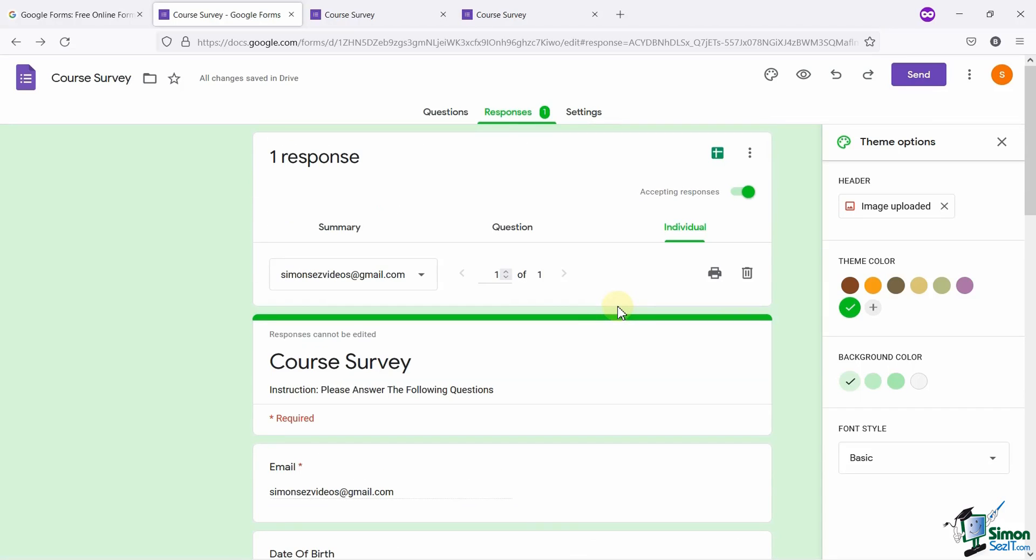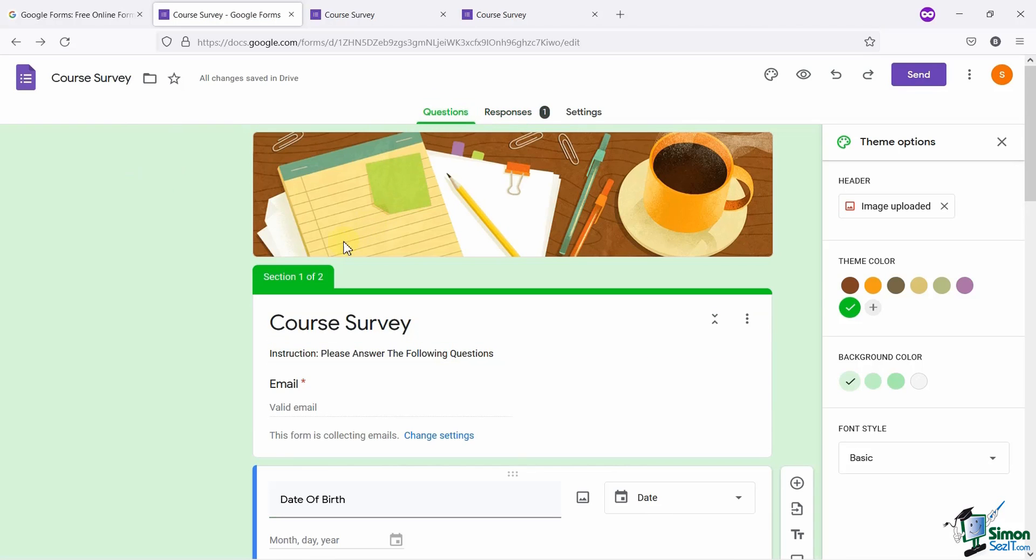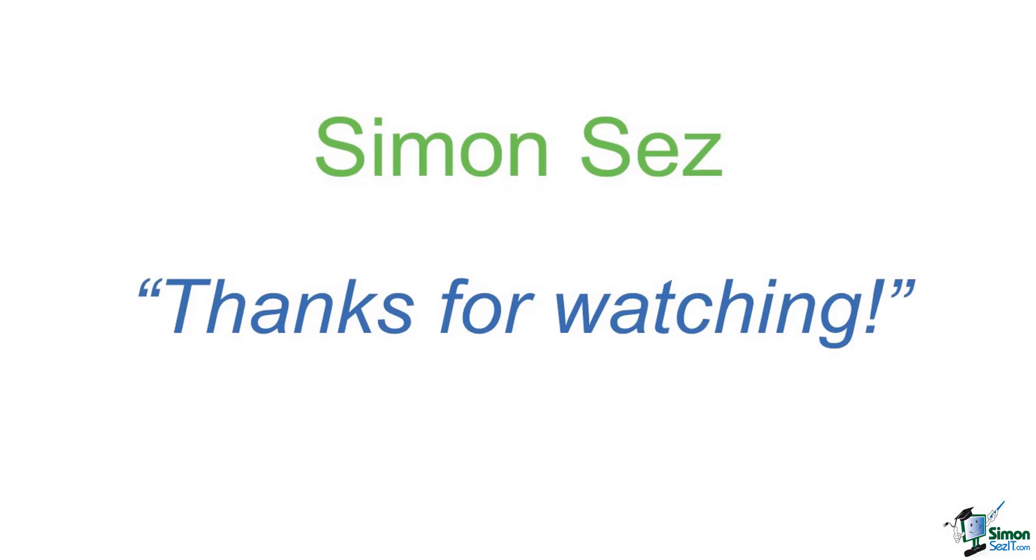So that's it! This was all about how you can use Google Forms to create surveys for yourself or for your business. Thank you for watching this video!